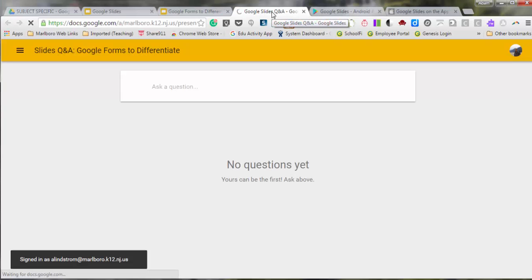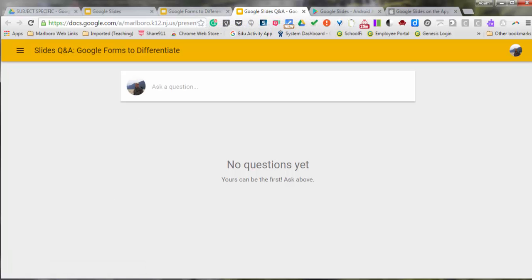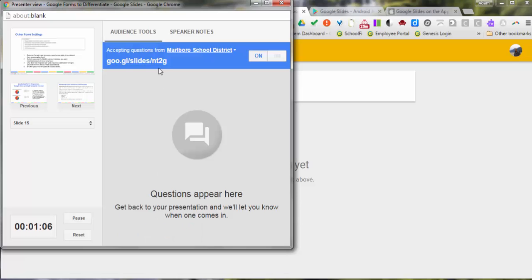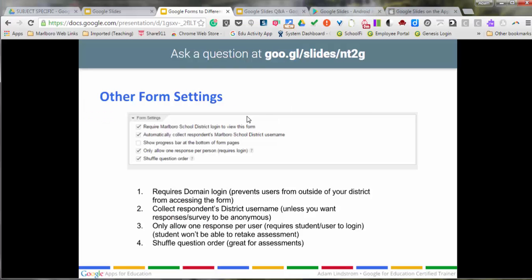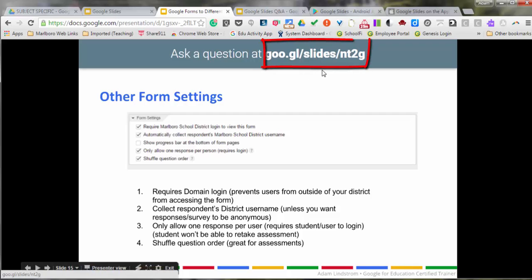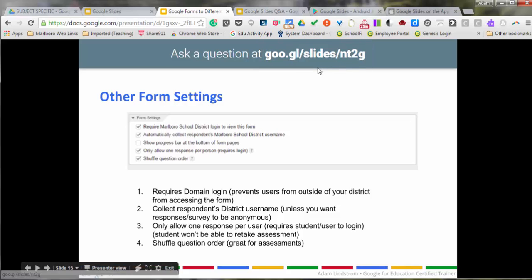As the teacher, you'll probably want to post this link either on Google Classroom or have it on the board for the students to view. Additionally, the link appears at the top of the presentation, so if kids come in late to a class, they're able to jump right into the Q&A without you having to pause to give them the link.